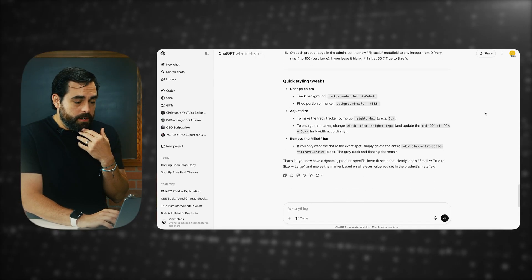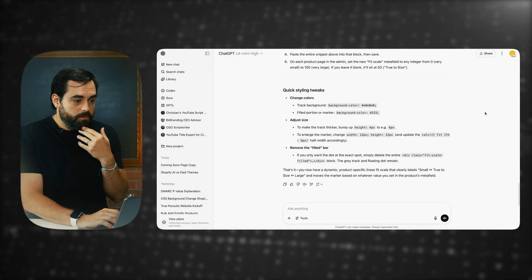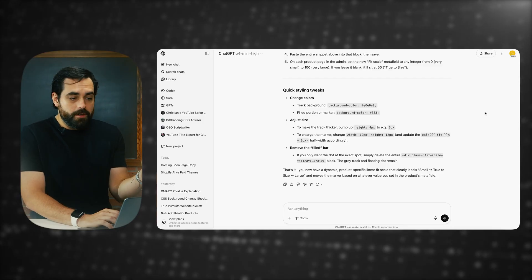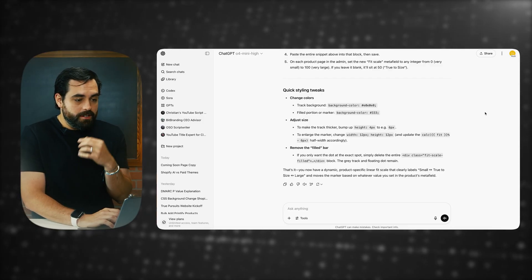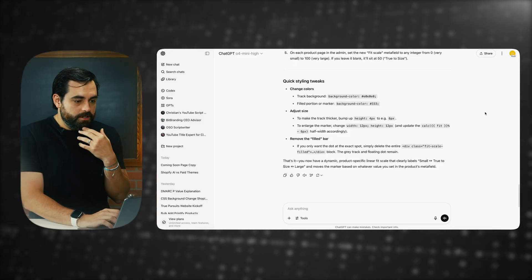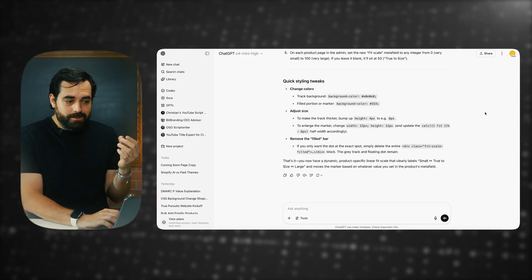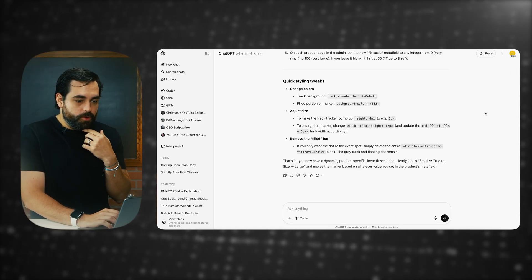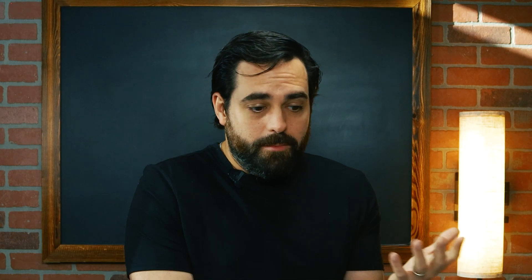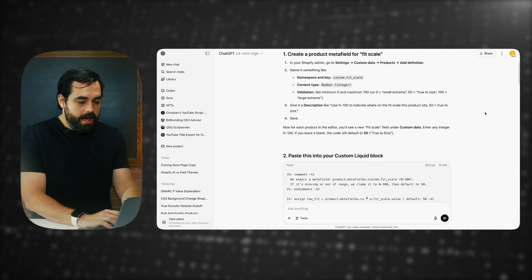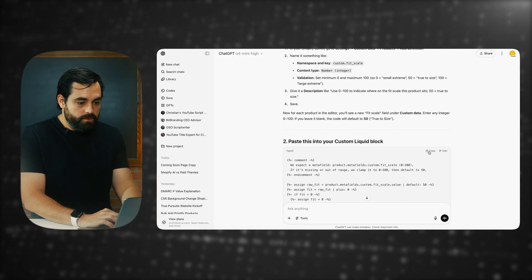Even towards the bottom, it gives you some quick styling tweaks. If you want to change the background color, look for this and change this. If you want to change the position, or adjust the size — if you want a thicker or smaller line — this is where you would do it. Overall, this is pretty good. Let's go ahead and add this to our store and see what happens.